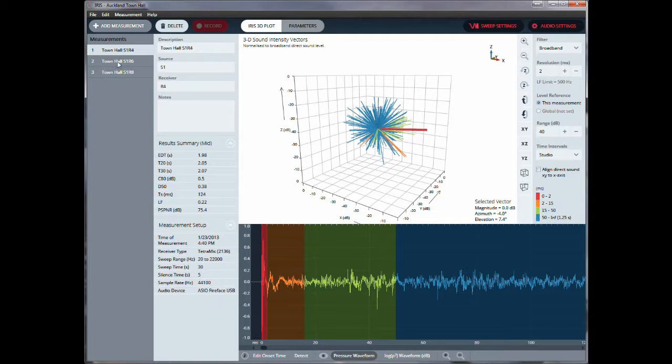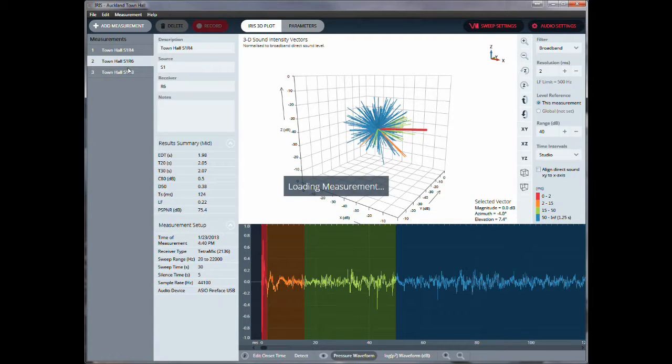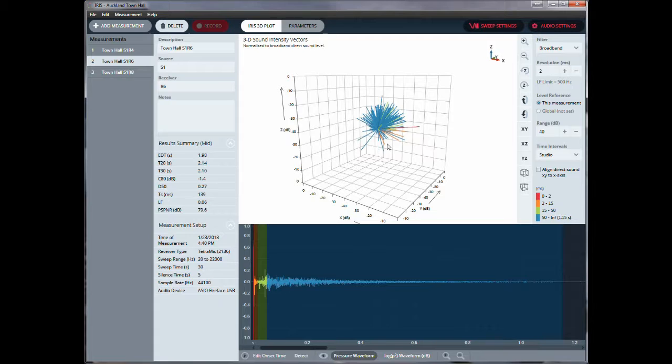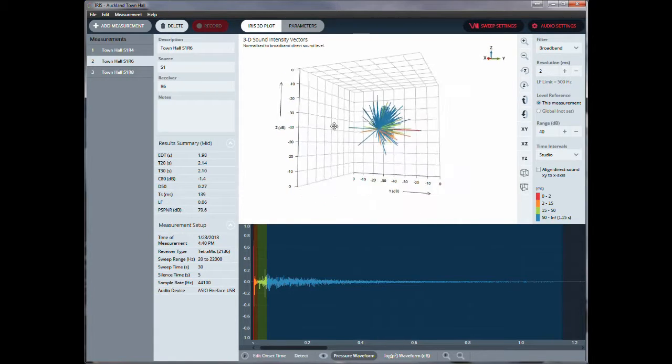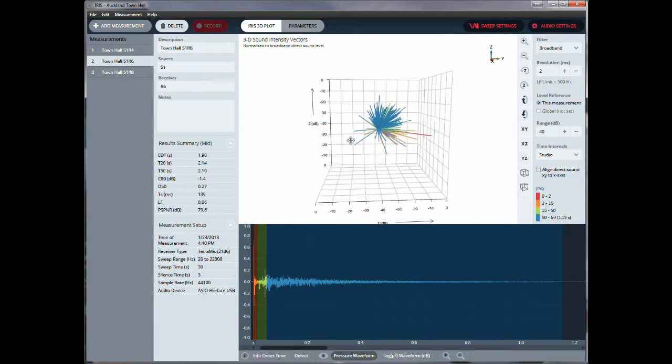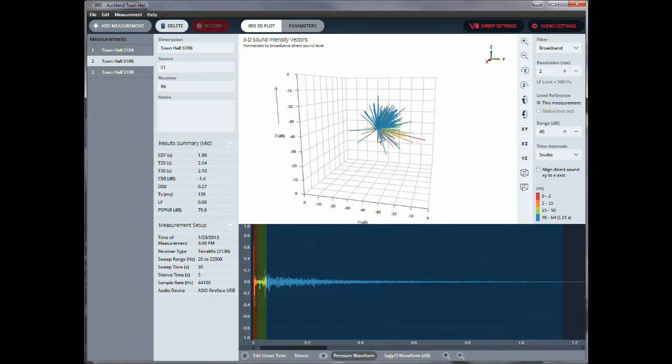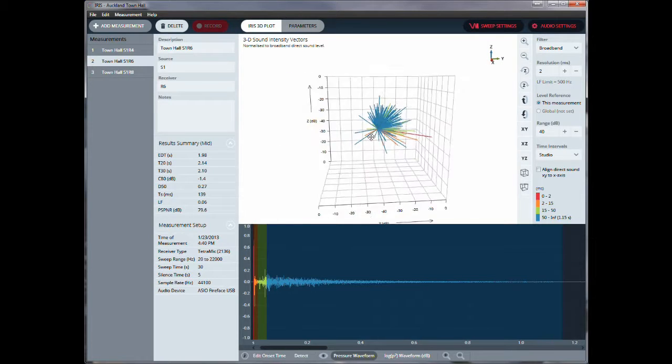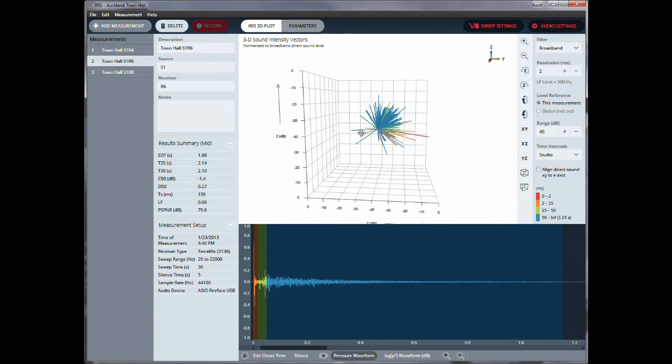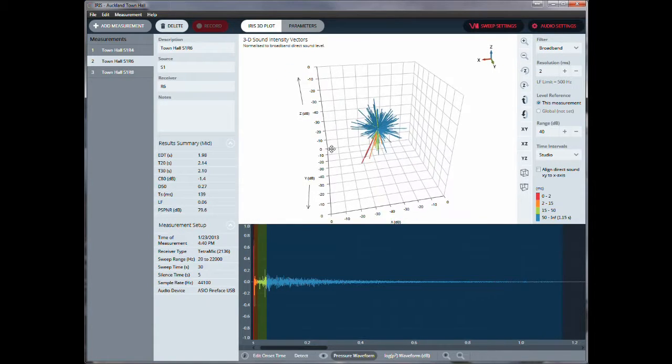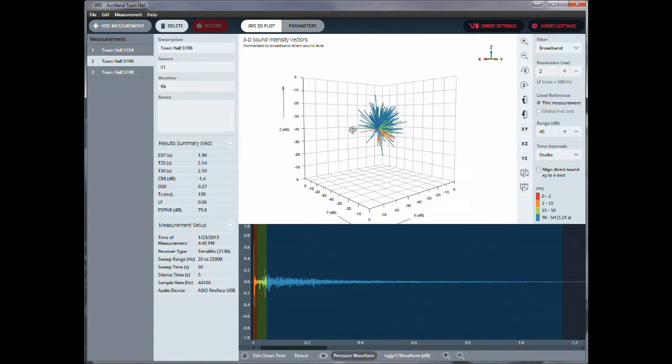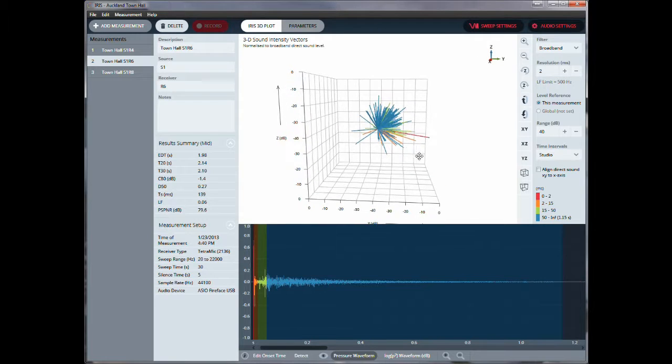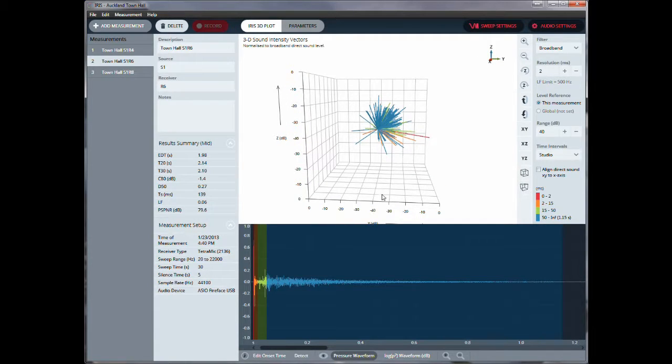So we can look at different measurements. So here, this is the location, source one, receiver four. Here is source one and receiver six. So it's reloading the data and actually recalculating everything. So here we have a little bit of a different look at this. So if I look at this here, that just means that probably don't have much reflections from behind, a lot of reflections from the ceilings, and maybe a few reflections, or early reflections from the ground here.